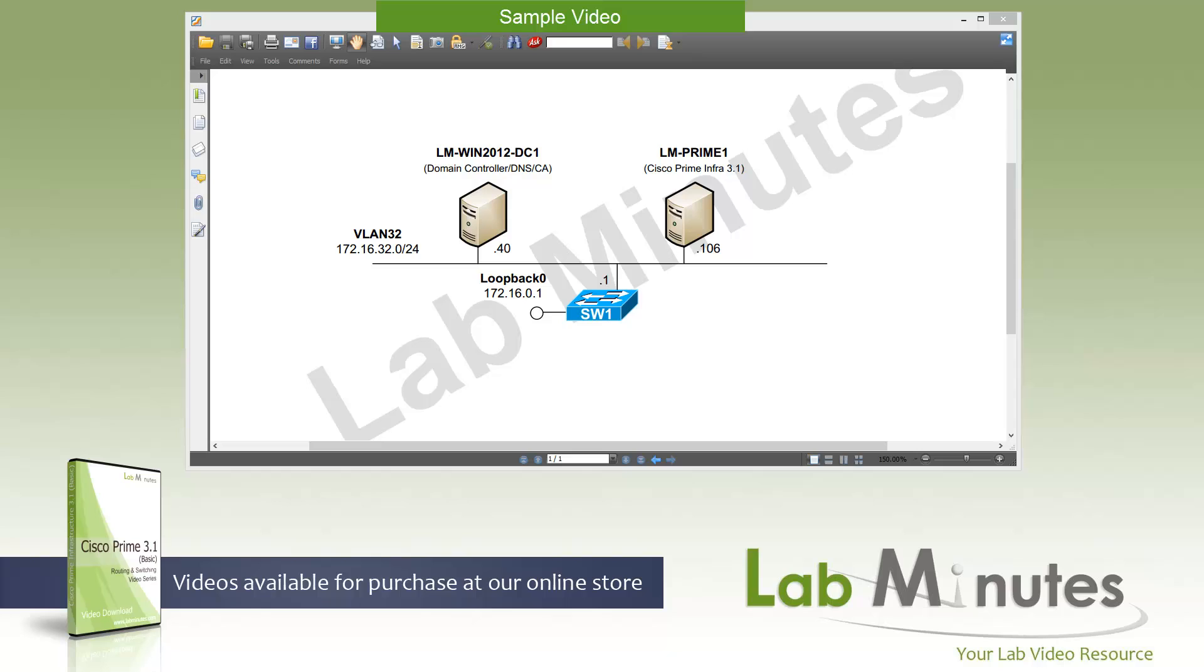Welcome to LabMinutes.com and our lab video series on Cisco Prime Infrastructure 3.1. You can find a complete list of Prime videos on our website by clicking on the link above and sign up for our newsletters to receive the latest video updates.